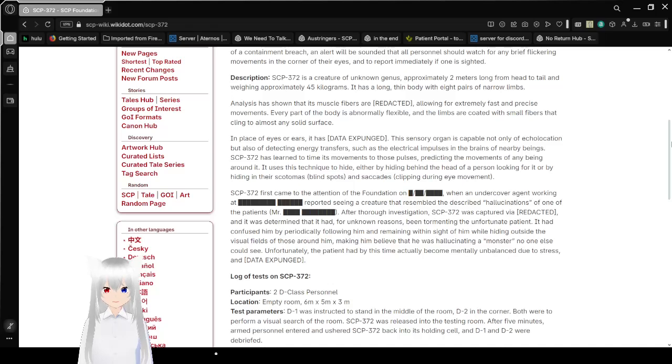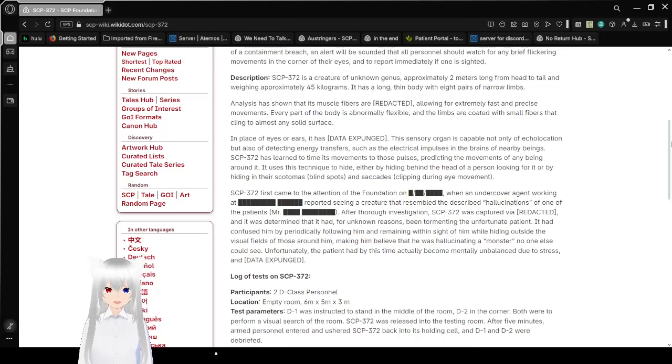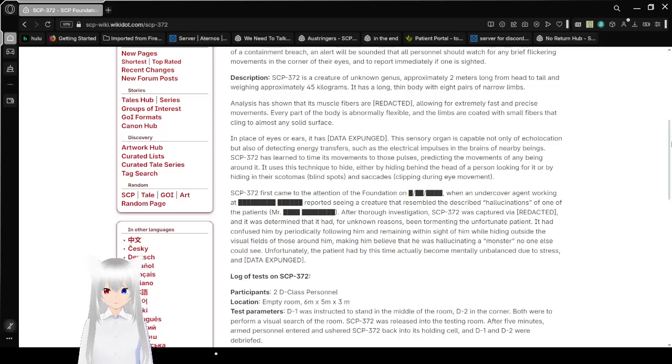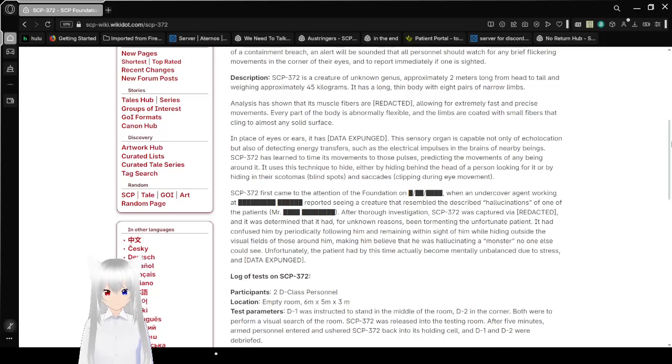Description: SCP-372 is a creature of unknown genus, approximately 2 meters long from head to tail, and weighing approximately 45 kilograms. It has a long, thin body with 8 pairs of narrow limbs. Analysis has shown that its muscle fibers are redacted, allowing for extremely fast and precise movements.